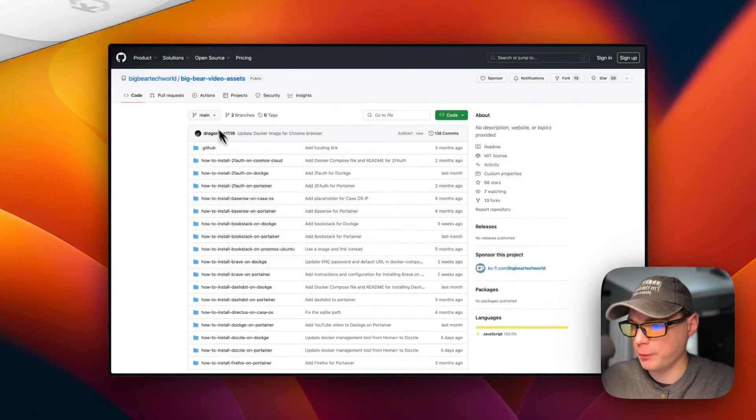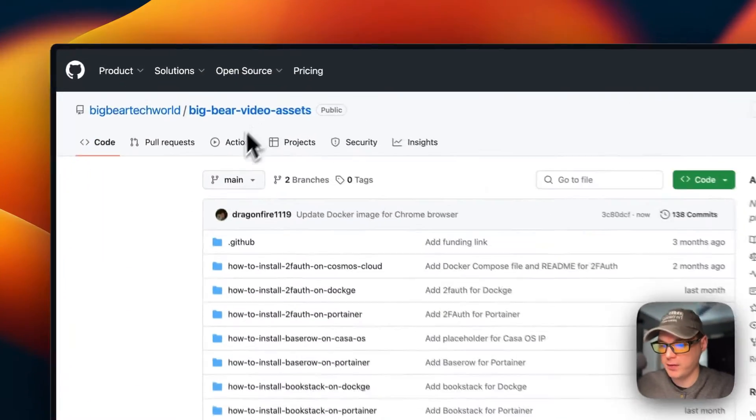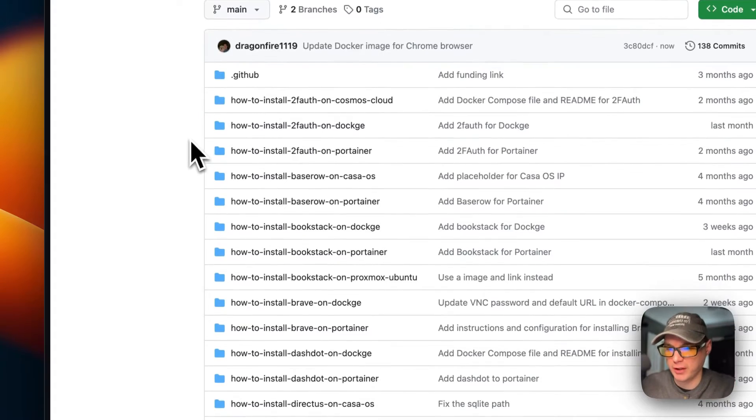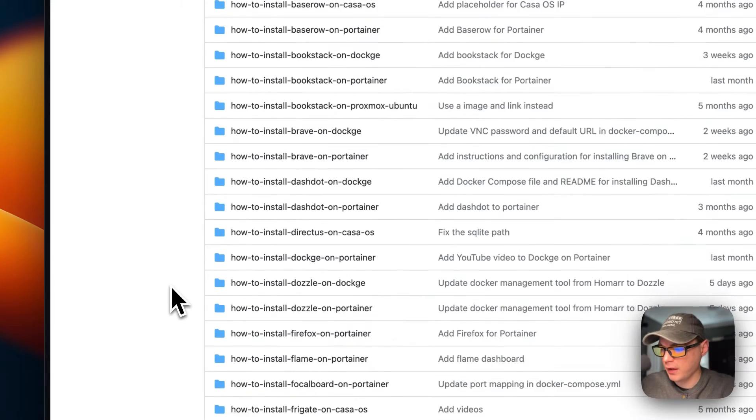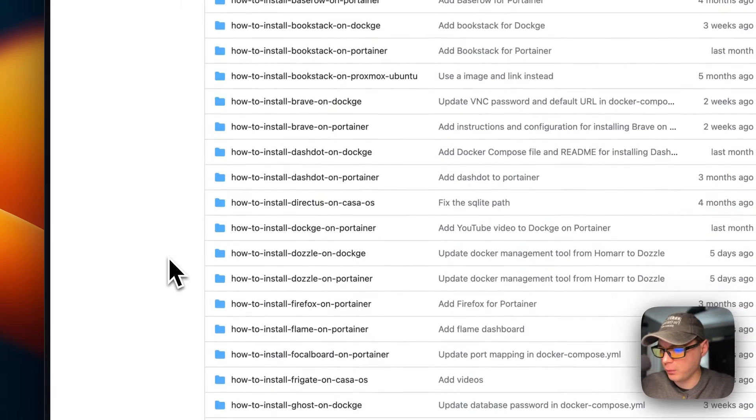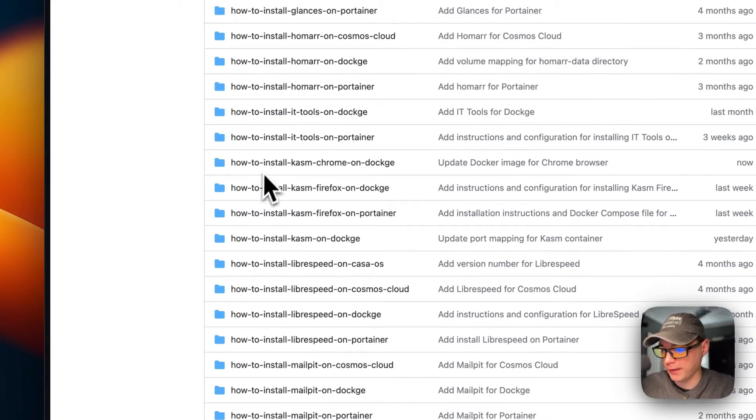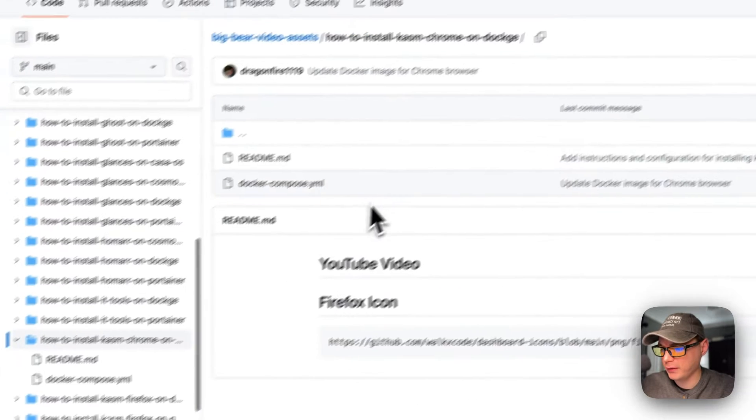I'm going to start on Big Bear Video Assets. There will be a link in the YouTube description to get to this. I'm going to scroll down to how to install Kasmweb Chrome on Dockage right here. I'm going to click it.